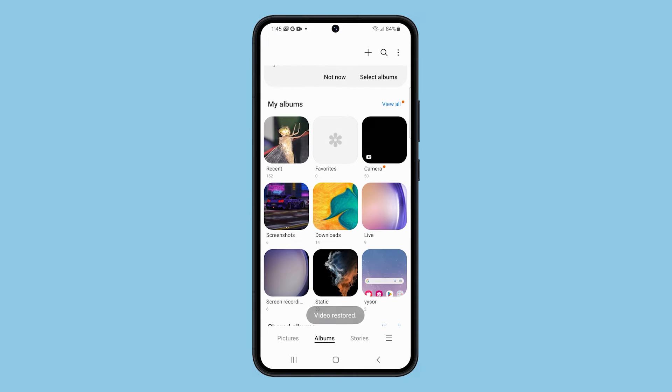You should be able to view it in the Recent album. This procedure won't require you to install any third-party app, for as long as the video is still in the trash.